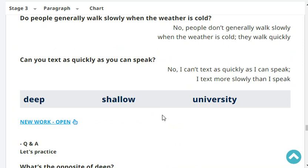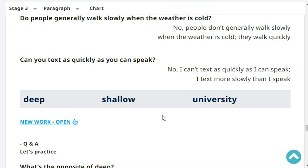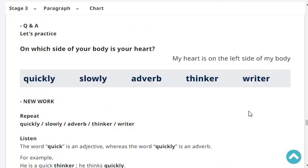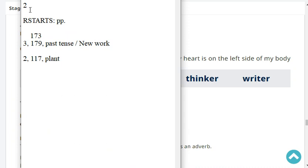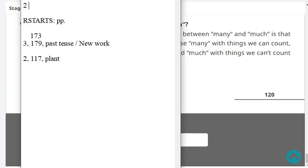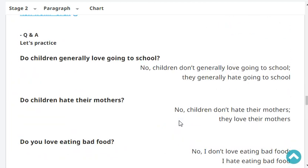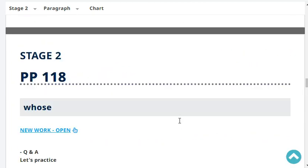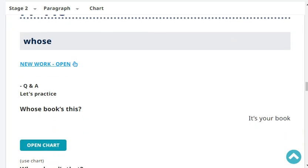Can you text as quickly as you can speak? No, I can't text as quickly as I can speak - I text more slowly than I speak. It's very hard to text very fast. So let's move on to our reading - stage 2, page 117. Our last headword was 'plan', so let's start with the next headword on page 118. Whose? Whose book is this? It's your book.